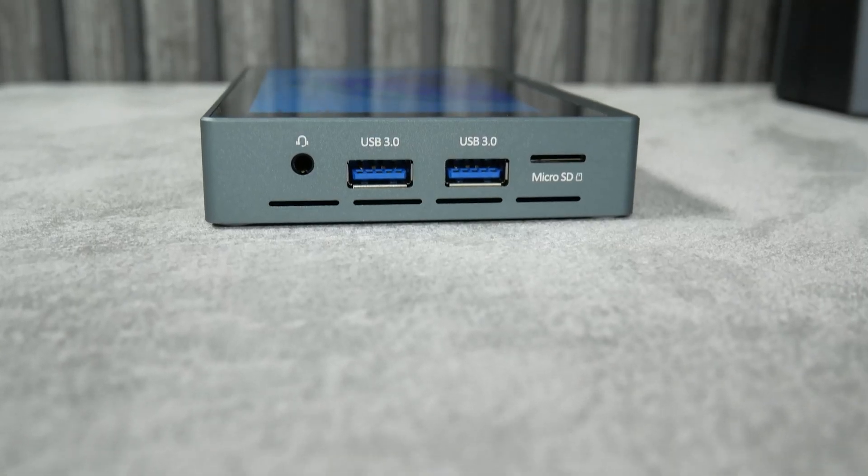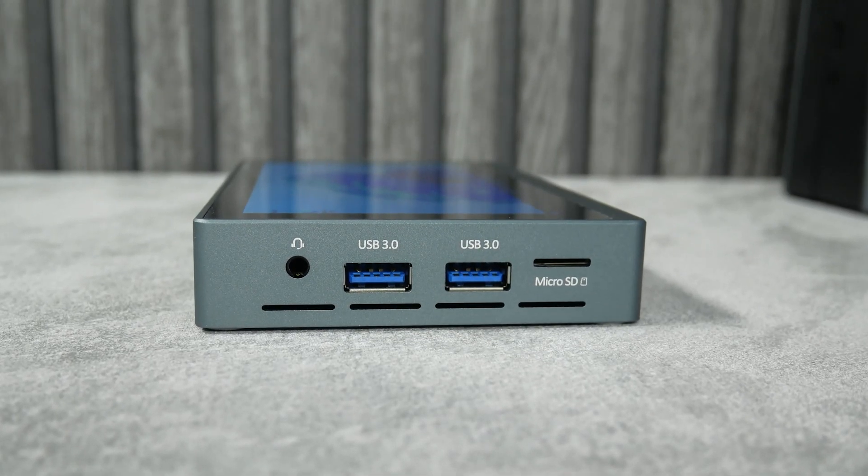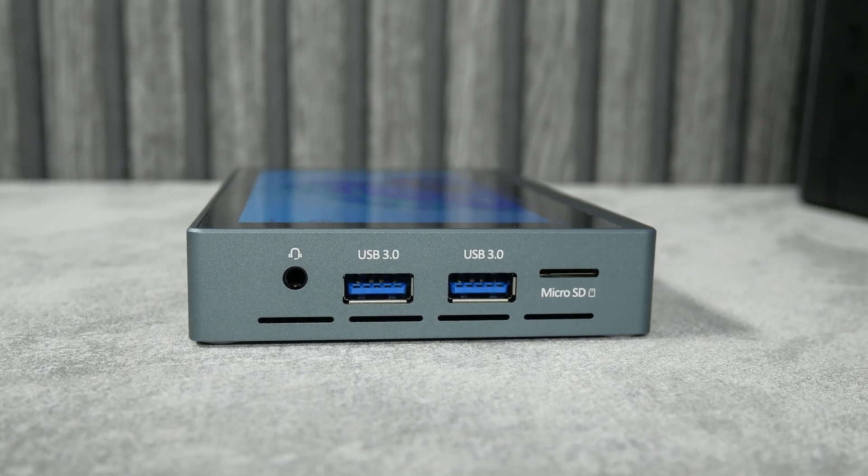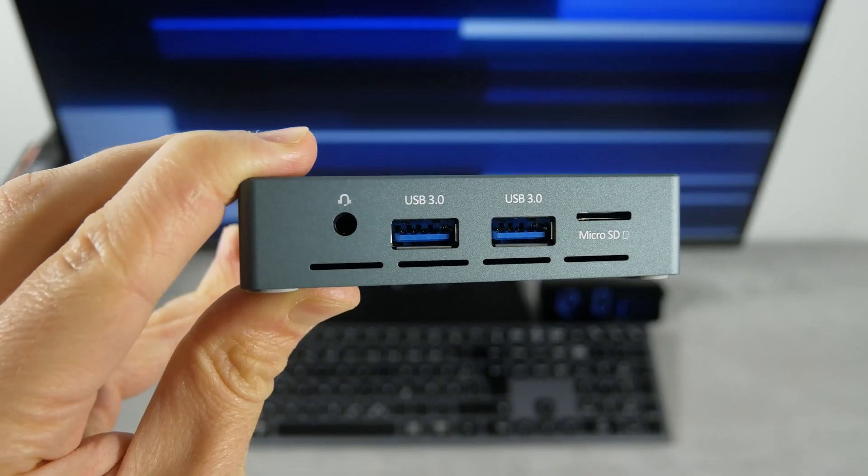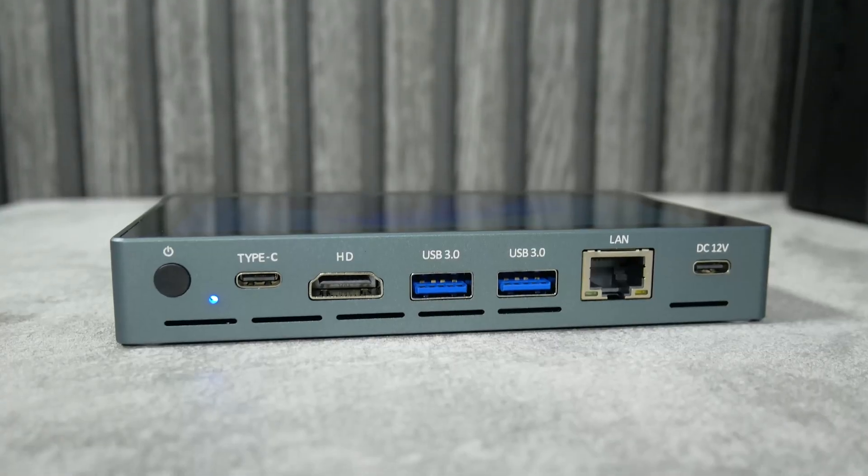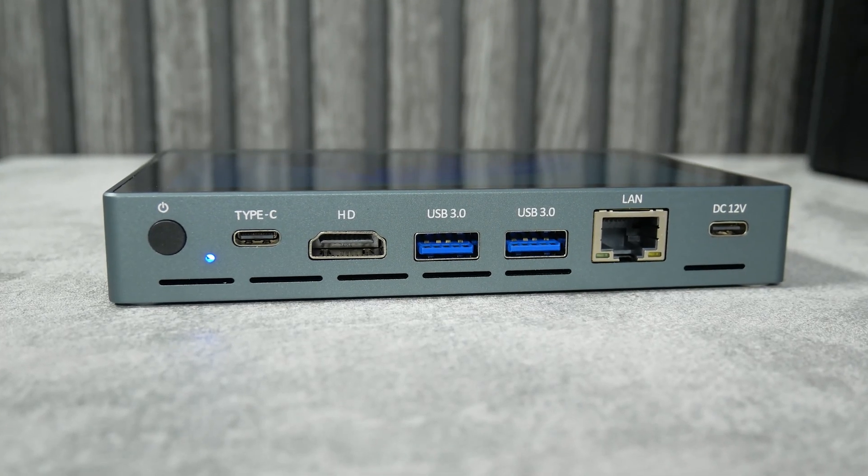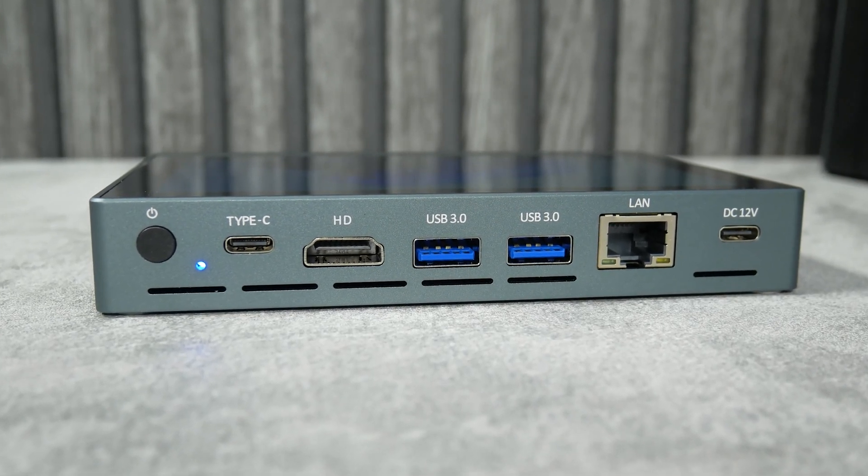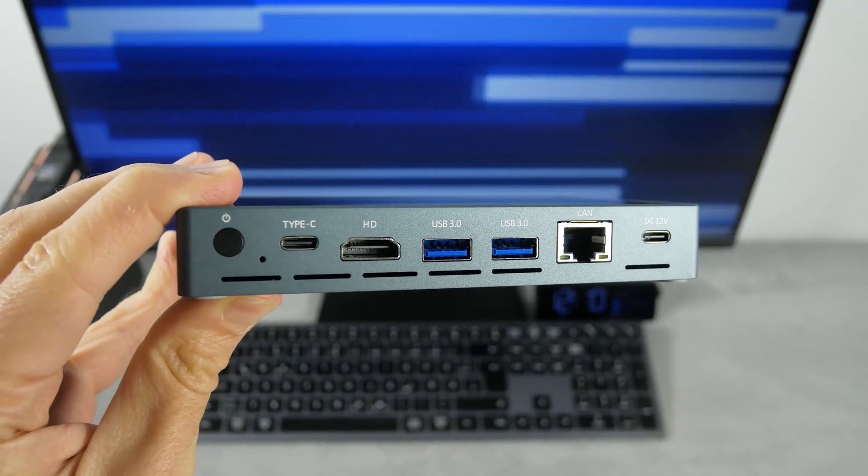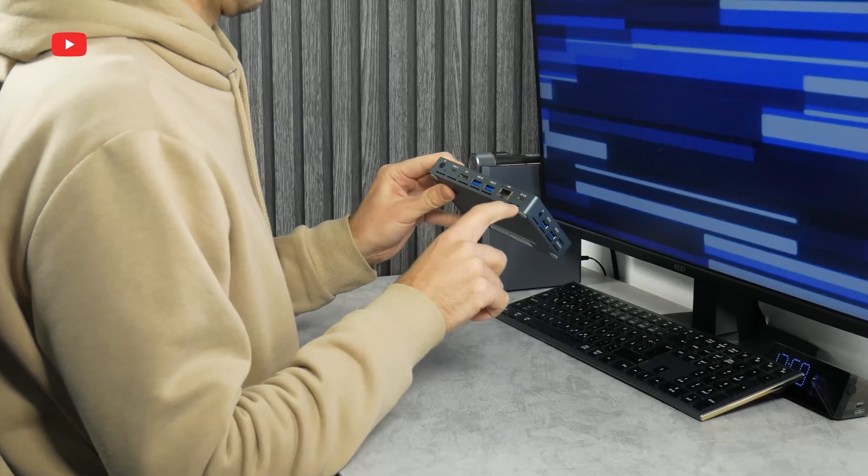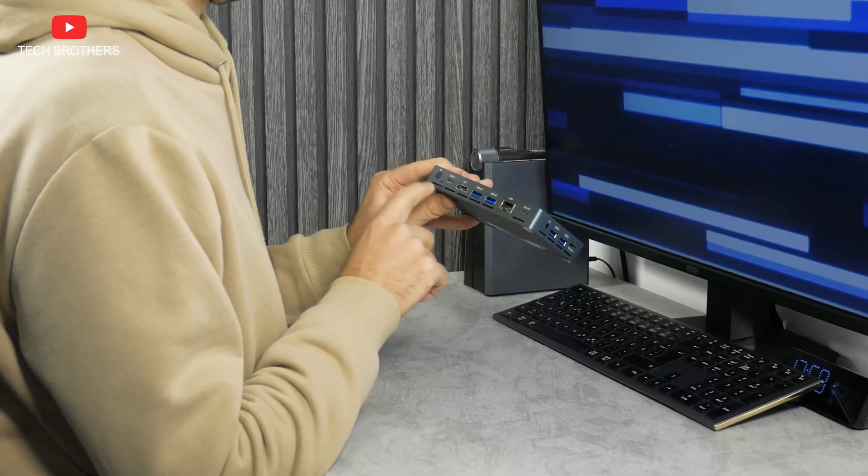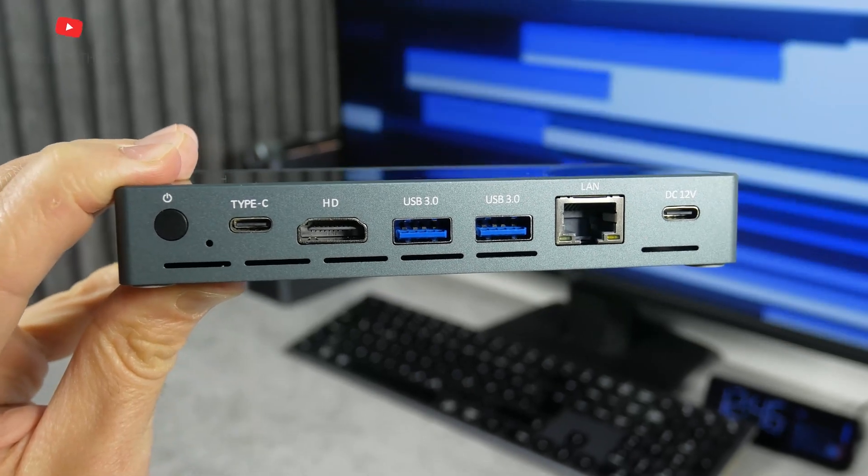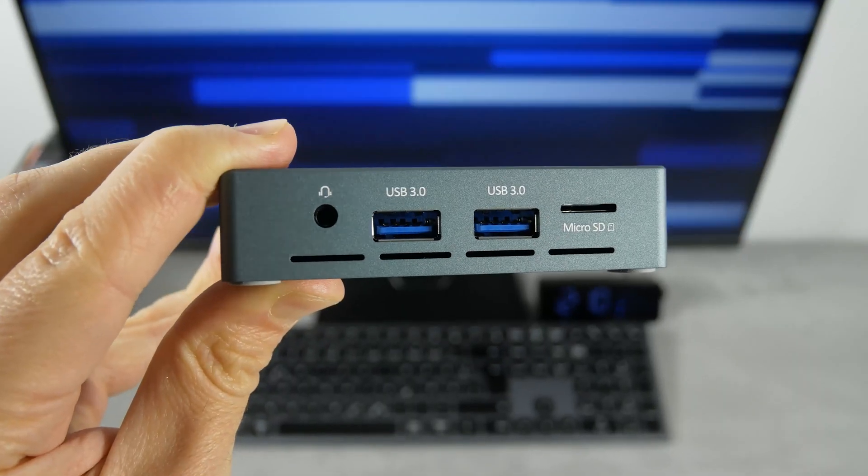The side panels have many ports, such as SD card slot, 2 USB 3.0 ports, 3.5mm headphone jack, USB-C, DC 12V, LAN, 2 USB 3.0, HDMI, USB Type-C, and power button. By the way, we can see ventilation openings under the ports, as well as on the left side of the mini PC.